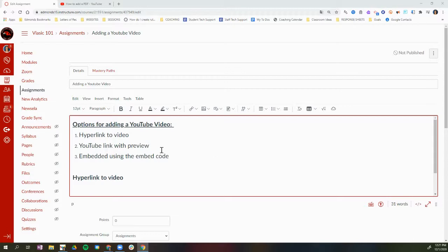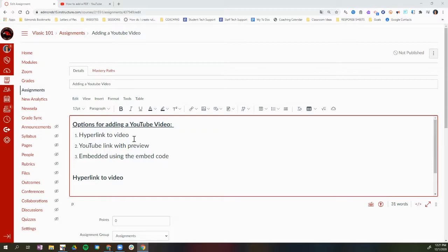Right now I'm on a Canvas assignment and I've clicked Edit so that I'm in editing mode. I'm going to show you the three options we have for YouTube videos: the first is to hyperlink to the video, the second is to include a YouTube link with a video preview, and the third is to embed the video using the embed code.